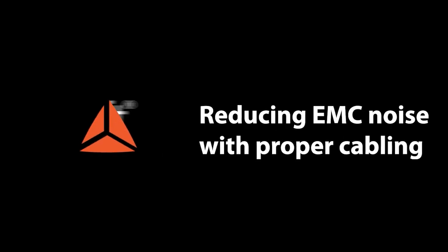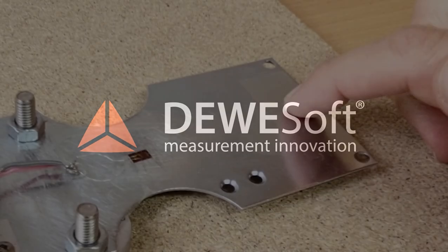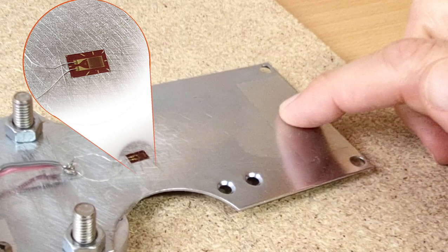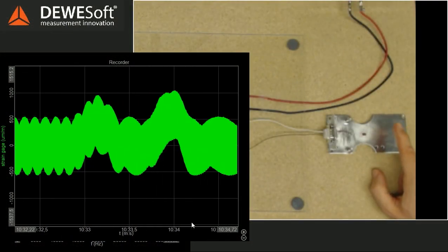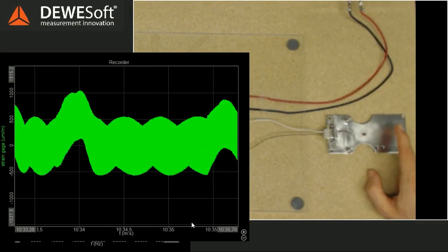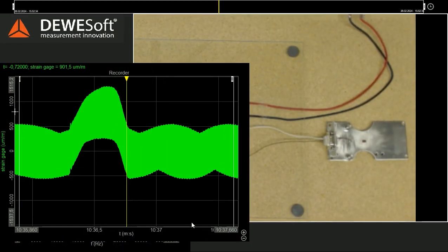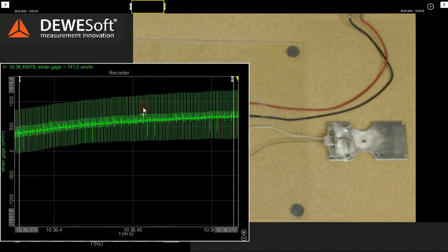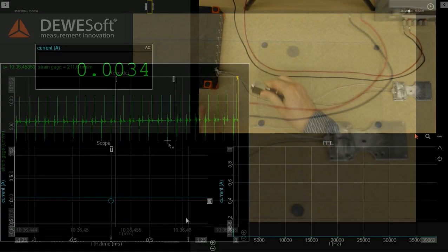What to do about unwanted noise in measurements. Here we have mounted a strain gauge to measure the deformation. As you can see, the sensor signal is very noisy. High frequency spikes are on top of the useful signal, which is around 700 µm per meter.